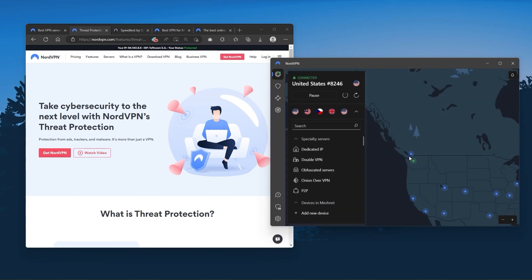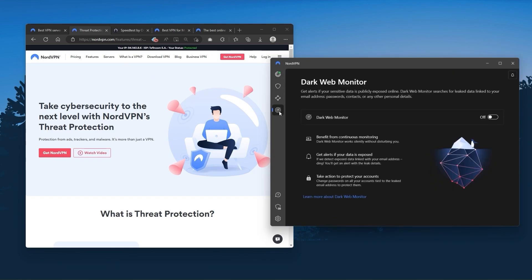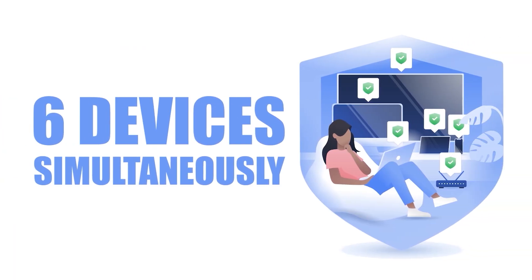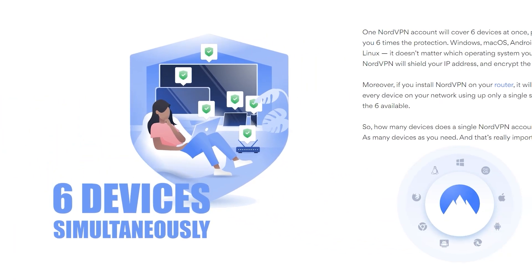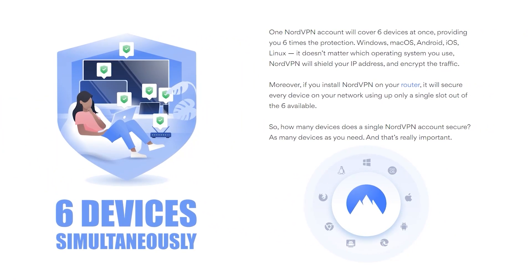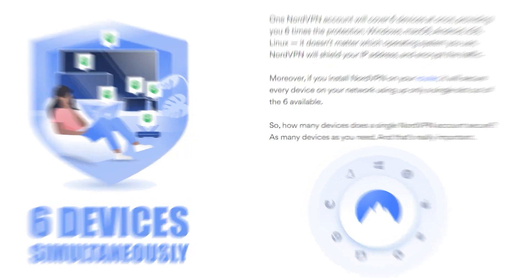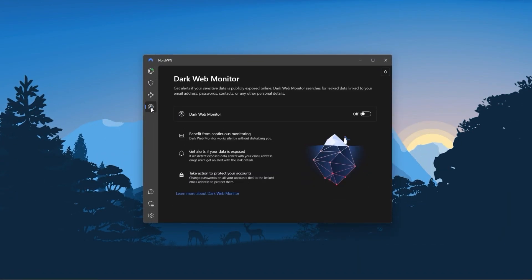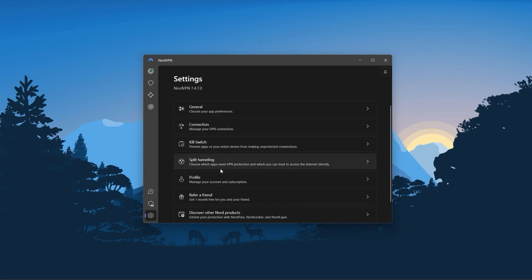Nord kind of gives you more options to fiddle with, and that's where the value for the money comes from, especially that it's about as fast as ExpressVPN in terms of performance, and will let you secure up to six devices per subscription, as opposed to ExpressVPN's five device limit. So all in all, if you're someone looking to have a few more options in your VPN, then Nord would be the one to get.